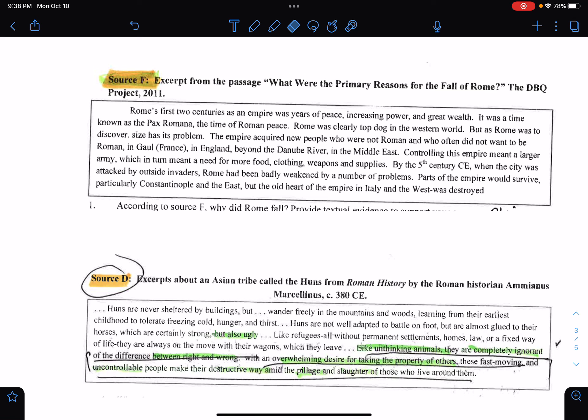This is very similar to what you guys are doing. The only difference is that you found the sources, or I provided some sources for you. These sources we went over in class a couple of weeks ago.